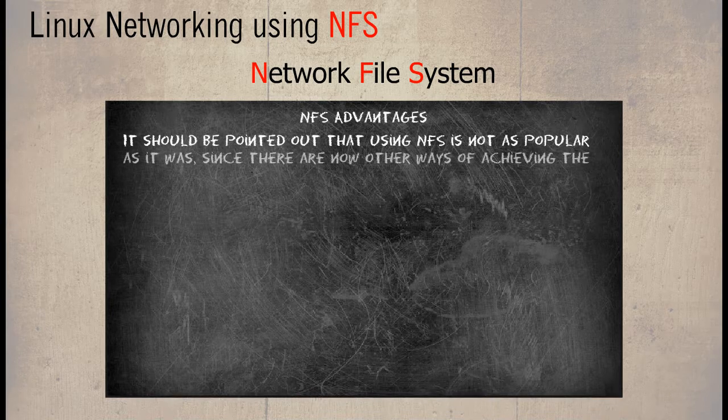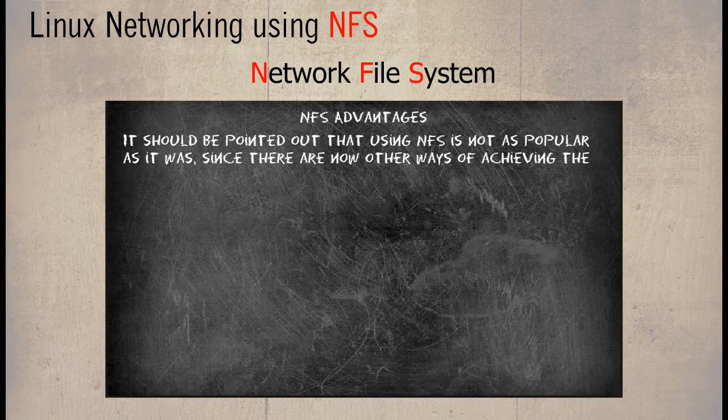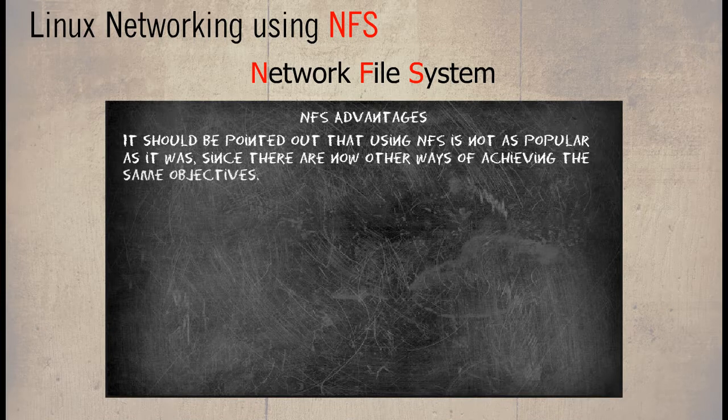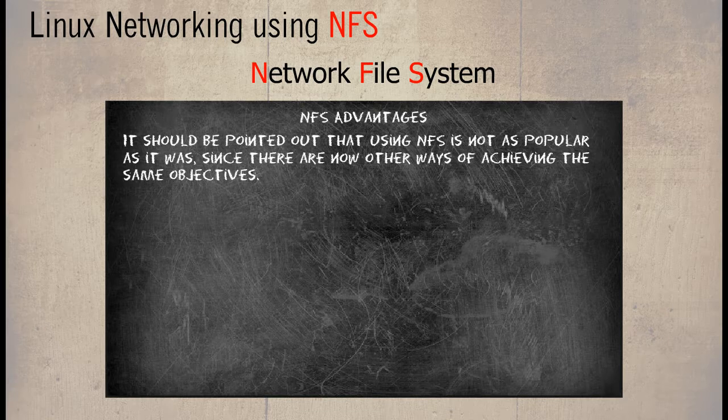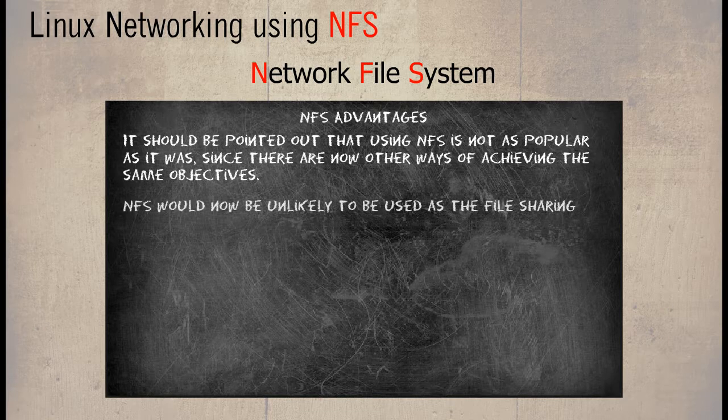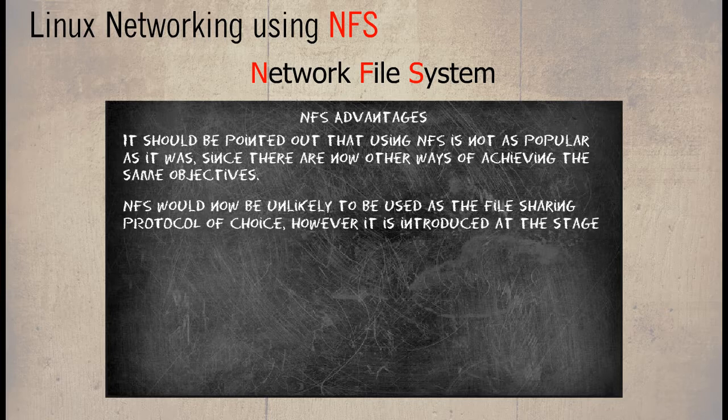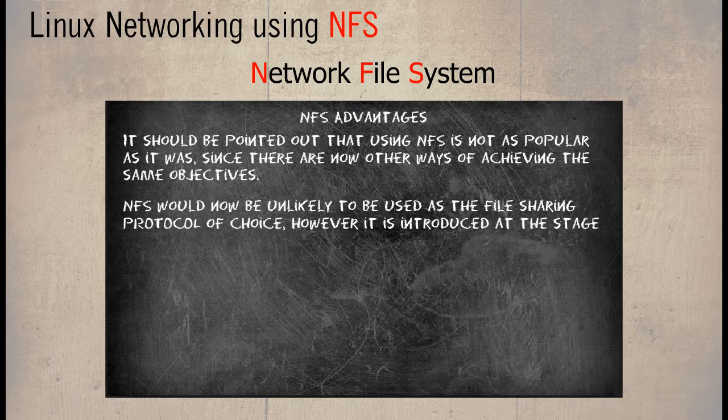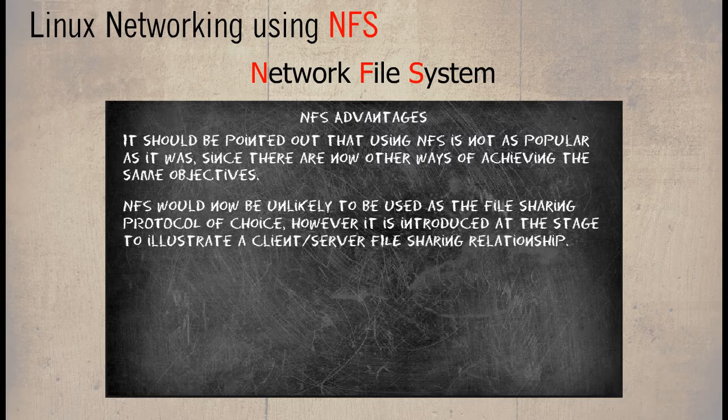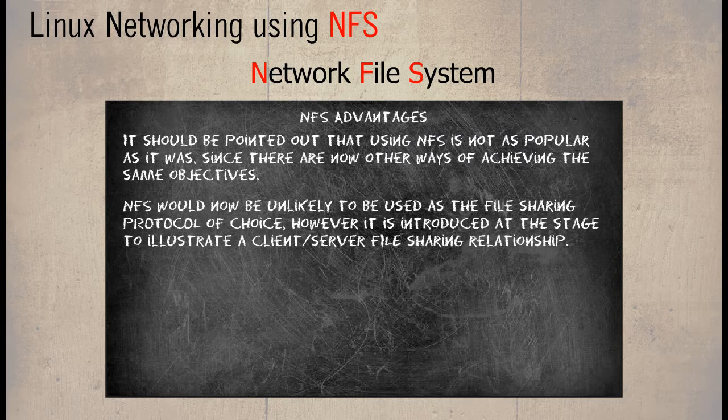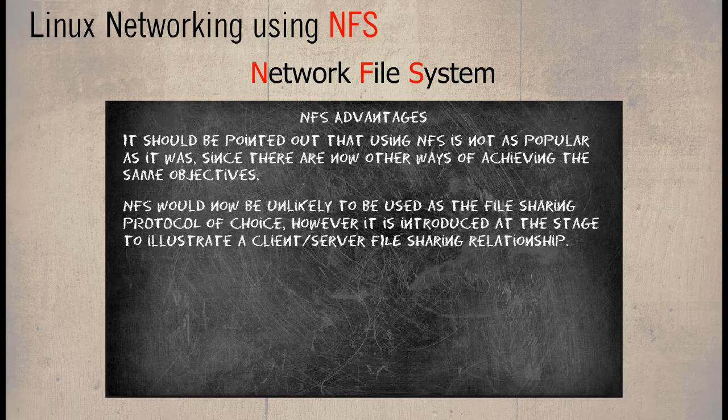It should be pointed out that using NFS is not as popular as it was, since there are now other ways of achieving the same objectives. NFS would now be unlikely to be used as the file sharing protocol of choice. However, it is introduced at this stage to illustrate a client-server file sharing relationship.